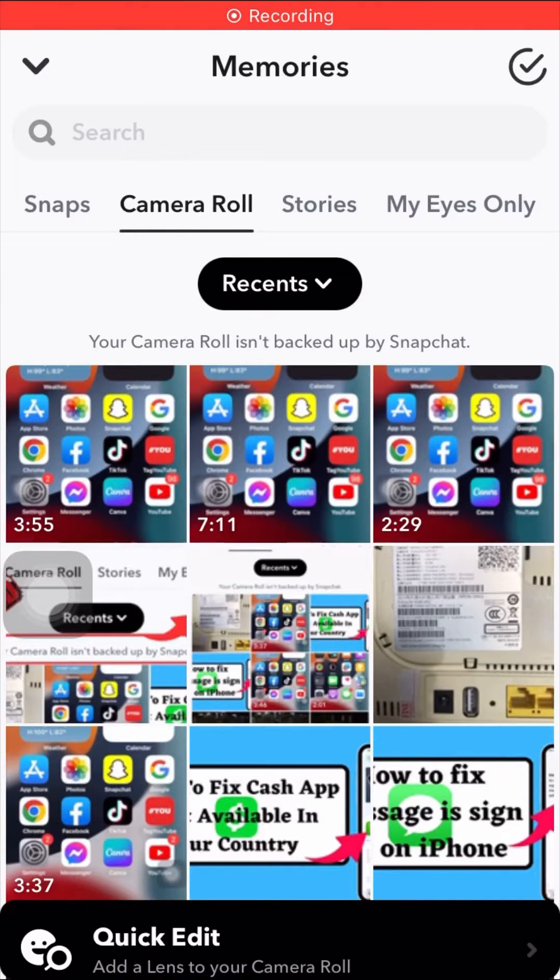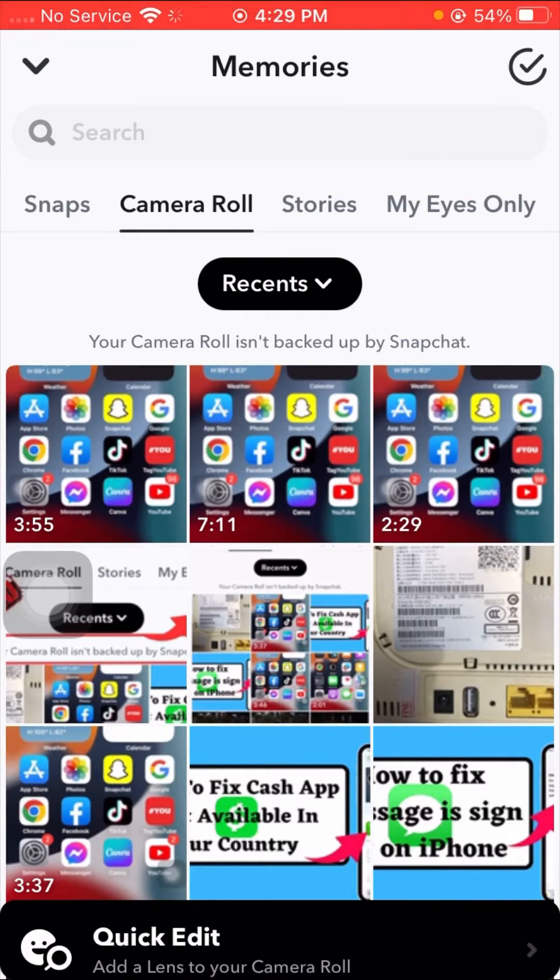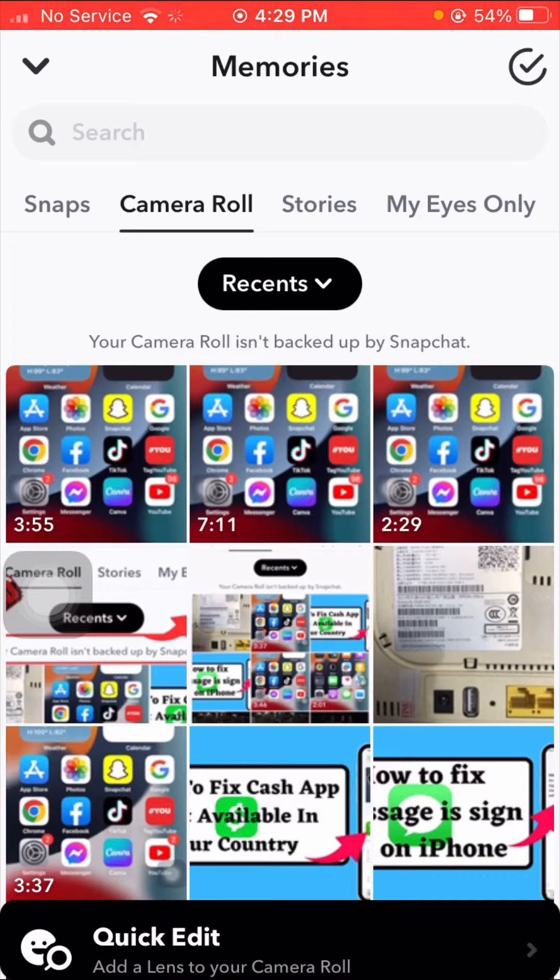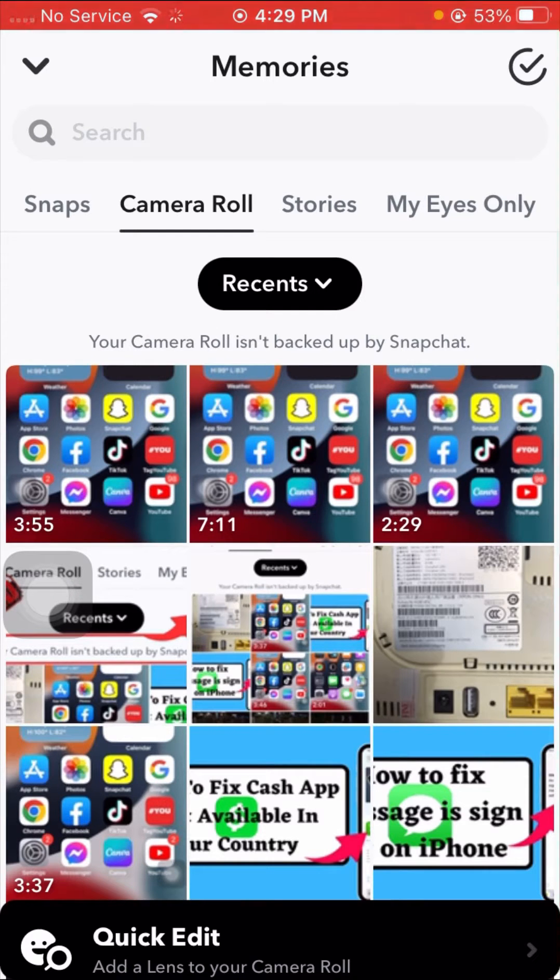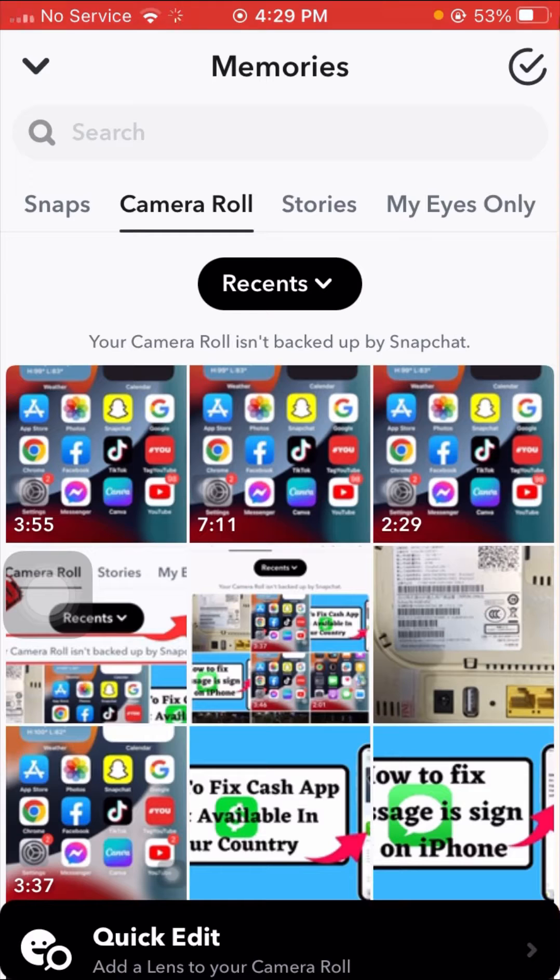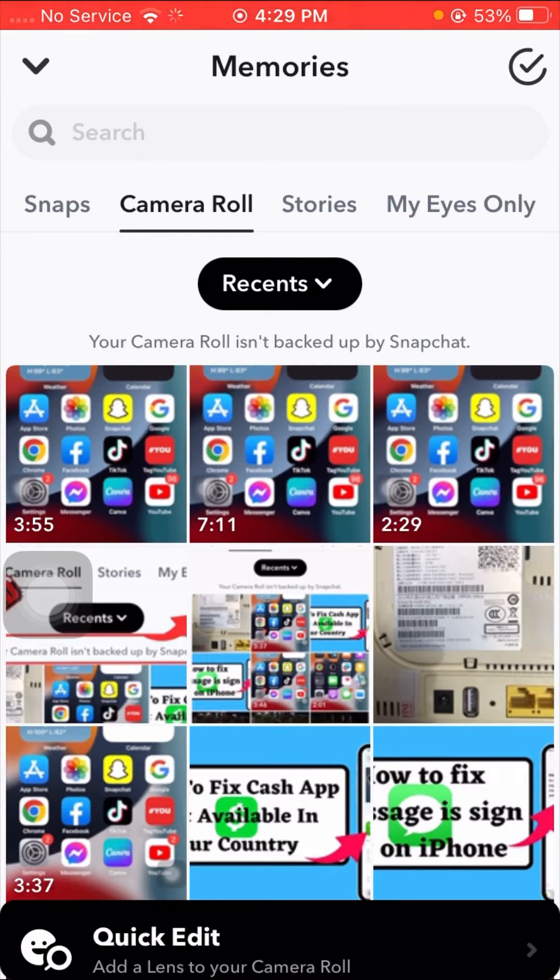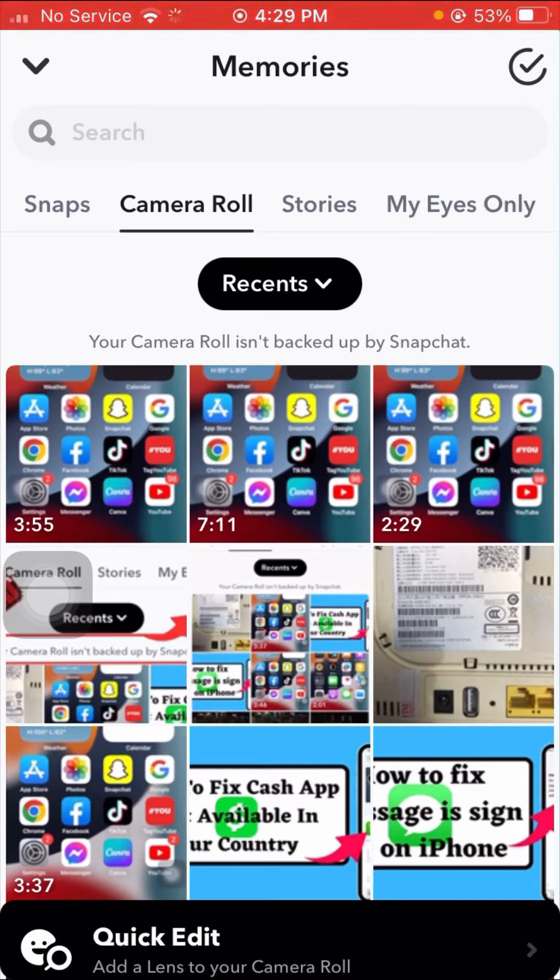Hi guys, welcome back to my YouTube channel and welcome back to my new video. This video is very informative and interesting for you. In this video, I'm going to show you how to fix your camera roll is not backed up by Snapchat problem.